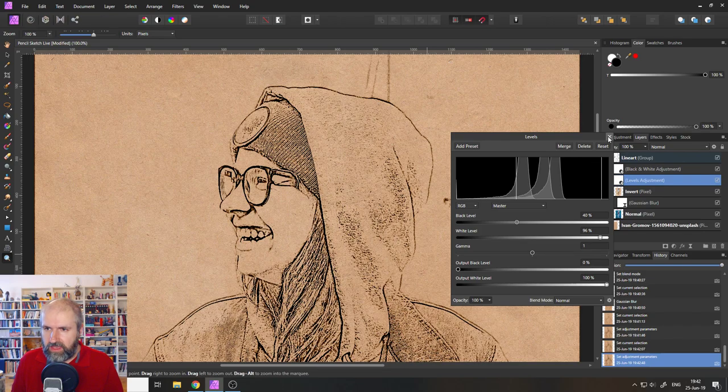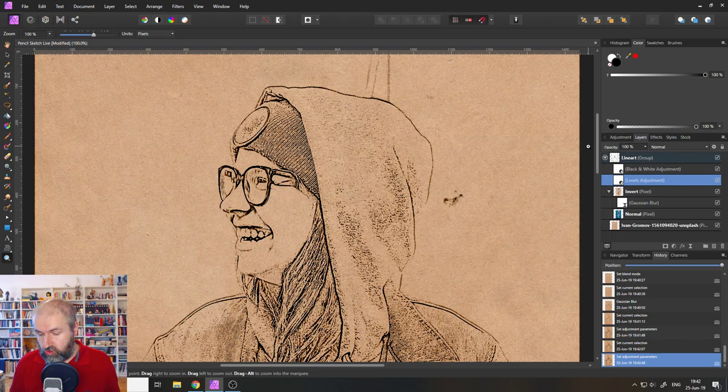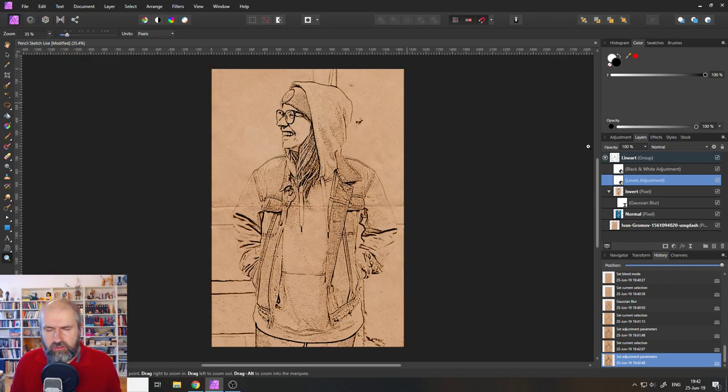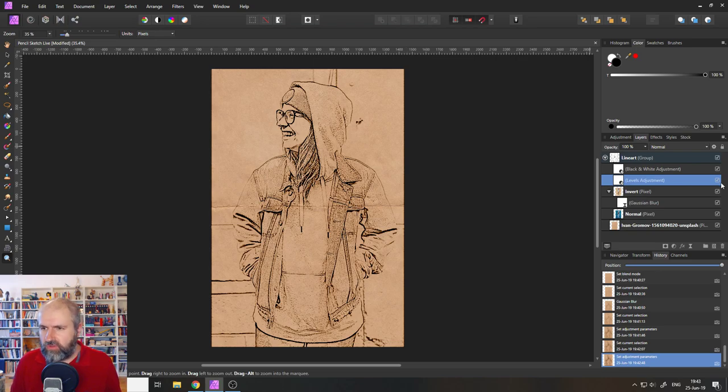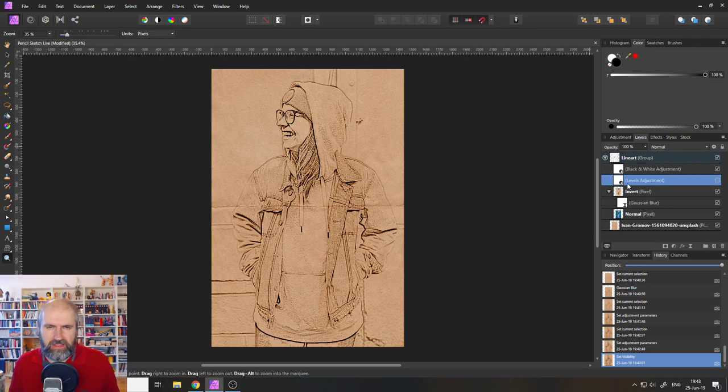Okay. So now that we've done that, there's another secret sauce to my creation of this kind of style. And this is usually if you do a pencil sketch, you don't only have lines. Let's turn off the level adjustment. I think it's a little bit too extreme.